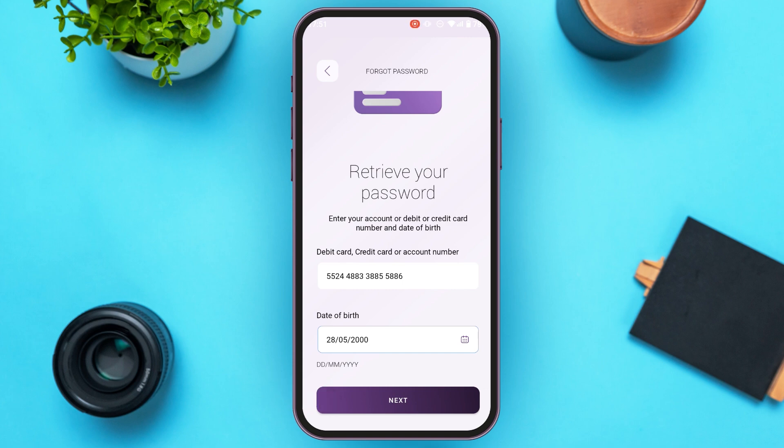After that, you'll receive a call from Emirates Islamic Bank. Listen to the call very carefully and follow every instruction that they tell you to do.